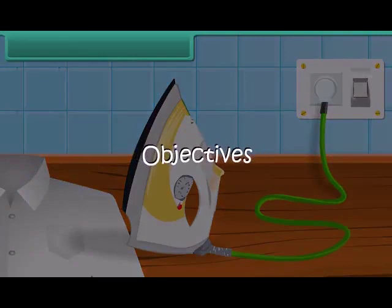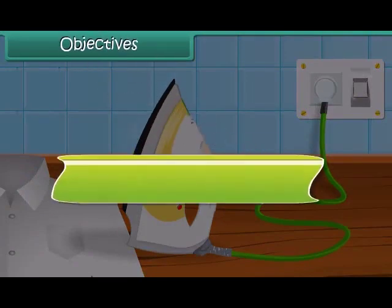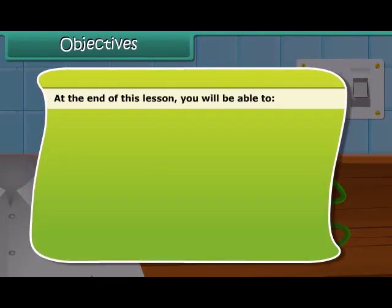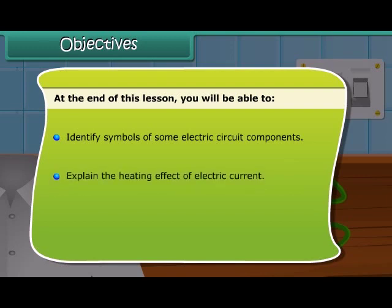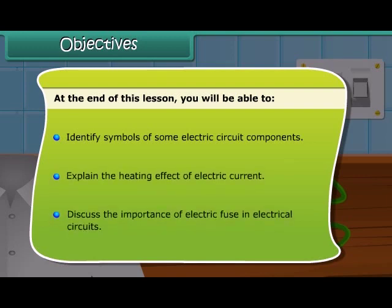At the end of this lesson, you will be able to: identify symbols of some electric circuit components, explain the heating effect of electric current, and discuss the importance of electric fuse in electrical circuits.